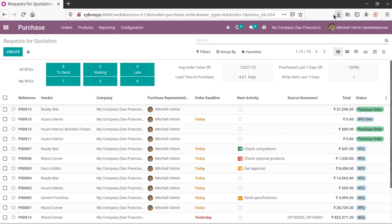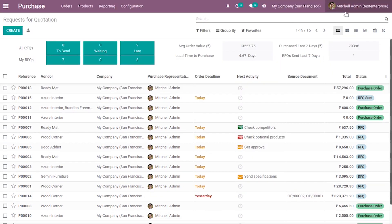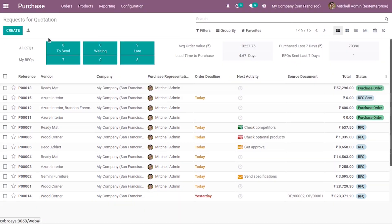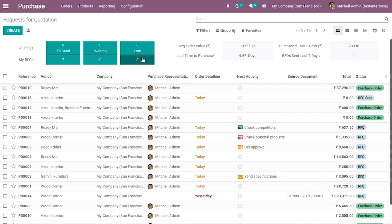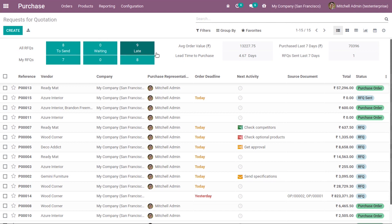If we have logged in as Mitchell Means, then Mitchell Means' RFQs can be seen, which have different states. For all RFQs and my RFQs, you can see the states: to send, waiting, and late. RFQs in these three states can be viewed. When an RFQ is created but not sent, it will be shown here, along with those in waiting and late states.